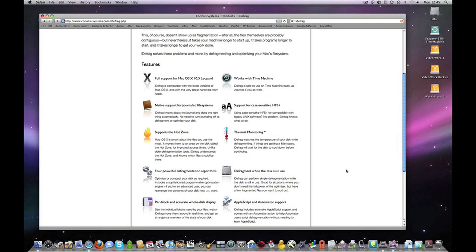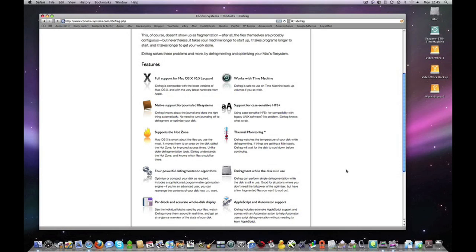It also has a very nice feature called Thermal Monitoring where it actually watches the temperature of your disk. So if your hard disk is defragmenting and the temperature gets too high, the application will pause what it is doing, allow the hard disk to cool down and then it will continue with the process of defragmenting your files.